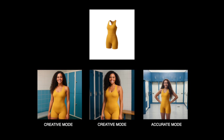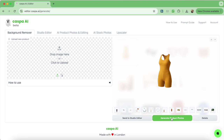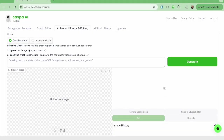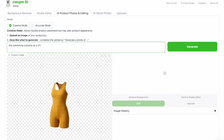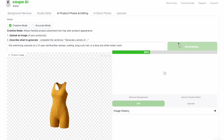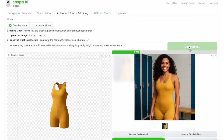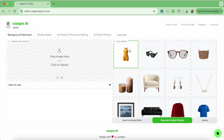Finally I'll show you how to create photos of this yellow swimming costume on both creative and accurate mode. Starting off on the background remover tab, I'll upload the photo or select one from assets before clicking the green generate product photos button. It gets sent to the AI editor tab which is set to creative mode by default, and I'll type my prompt: this swimming costume on a 21-year-old Brazilian woman smiling, long curly hair, in a blue and white locker room, then click generate. It takes a few seconds to load, I like it, so I'll save it and generate another for variety. The AI has replicated it pretty well — it looks the same as the initial input image but more fitted.